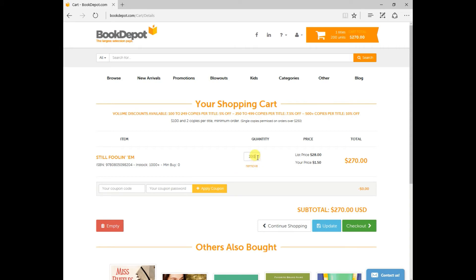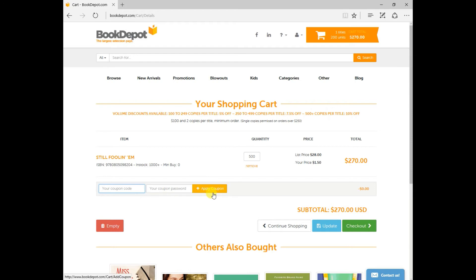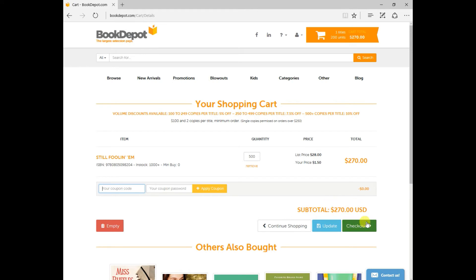If for any reason you wanted to change the quantity, maybe you had second guessed yourself and maybe you only want 100 units, maybe you want to increase to 500 units, you can easily make the change right before you checkout. If you do have a coupon, you can apply your coupon code, the password, click apply coupon and that will automatically apply that total against the full value of your order. Once you're done, just click on update, hit checkout and it's as easy as that.